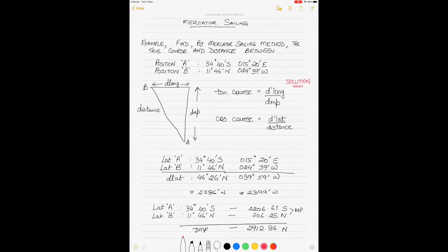Today we'll be talking about calculating the course and distance between two geographical positions using Mercator sailing. Mercator sailing is different from plane sailing — it takes into account the curvature of the earth, as opposed to plane sailing which is only good for short distances up to 600 nautical miles because it assumes the earth is absolutely flat.